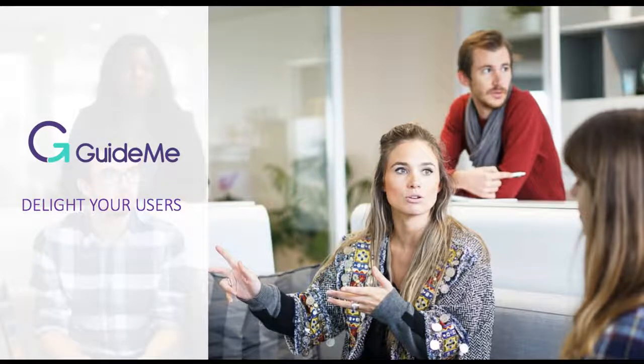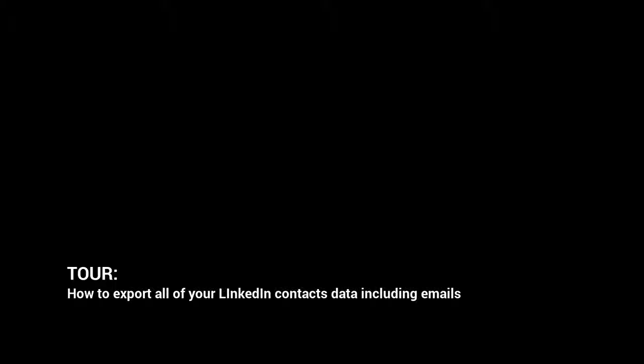Welcome to GuideMe. How to export all of your LinkedIn contacts' data, including emails.